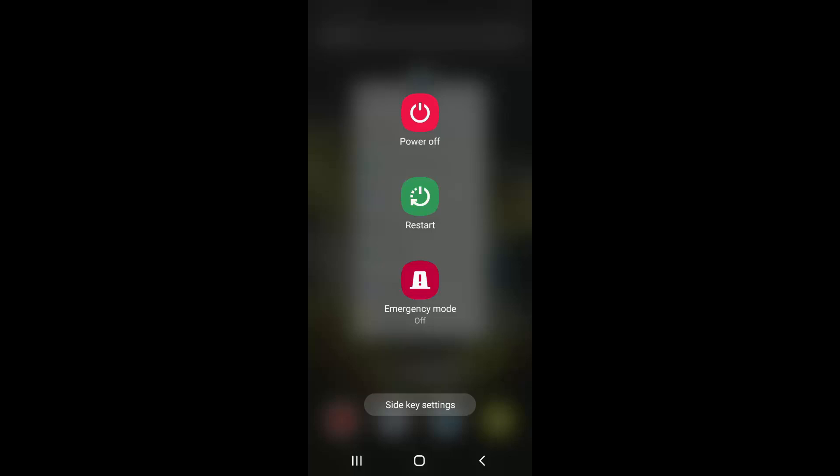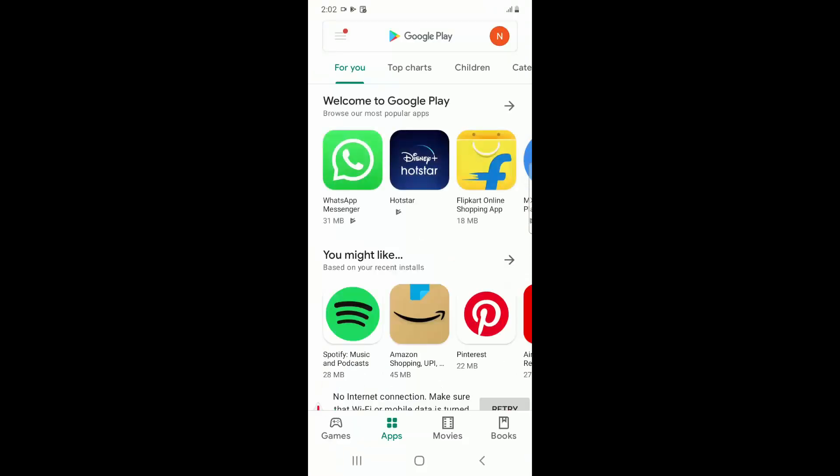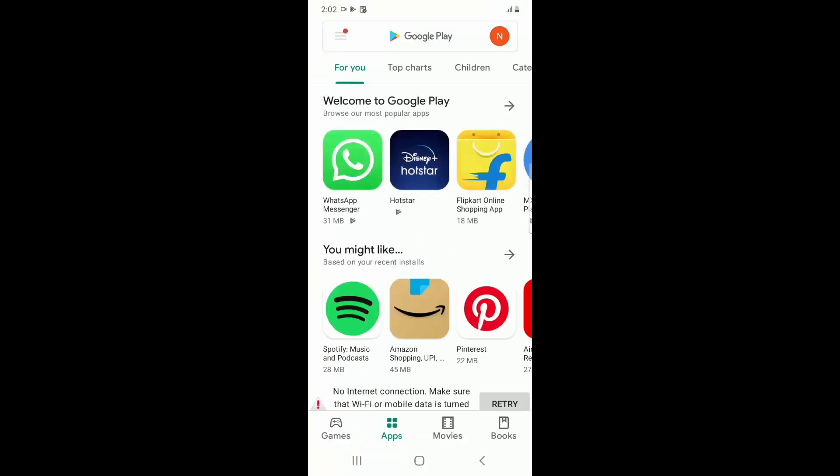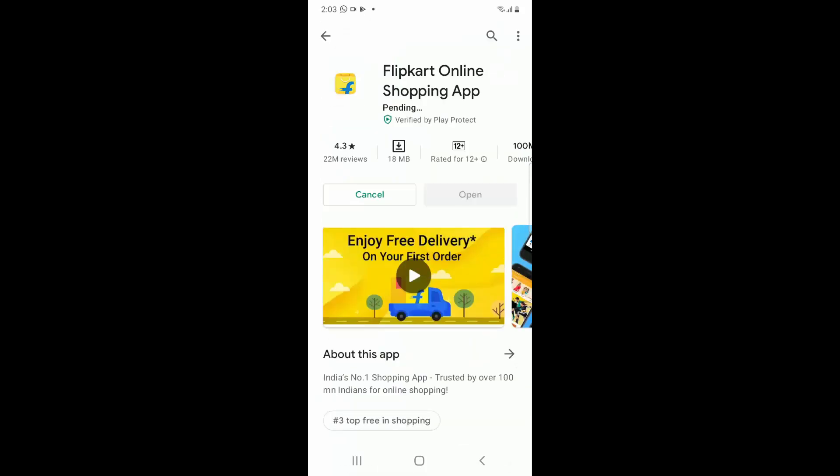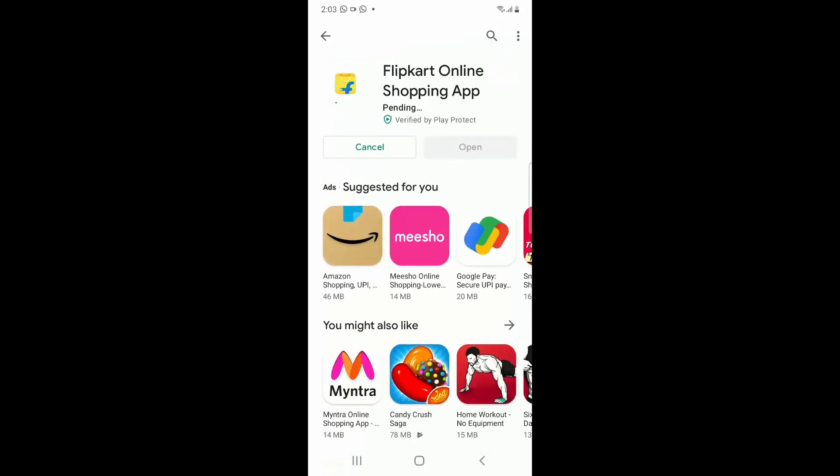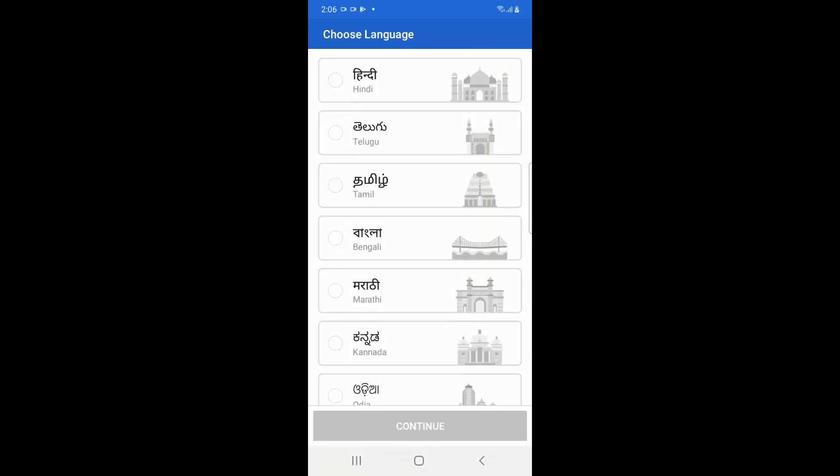And once the restart is done, just you have to go again to your Play Store and then search for any application to update or install. So you can see here I click on Install and you can see this particular application is installing. So once the installation is completed, I'm just clicking on Open and that particular app is also opening. So I'm not facing the error anymore.